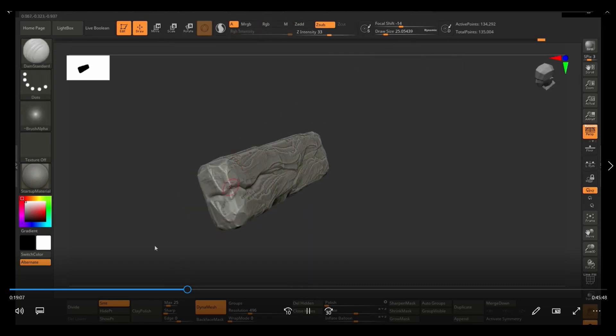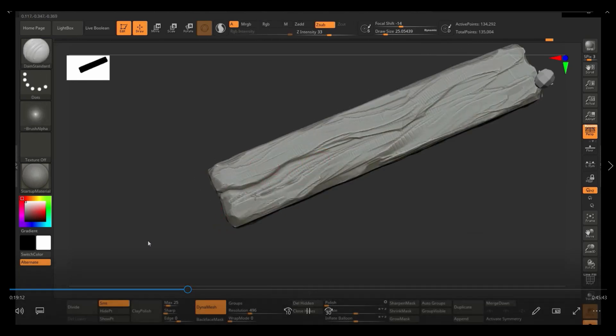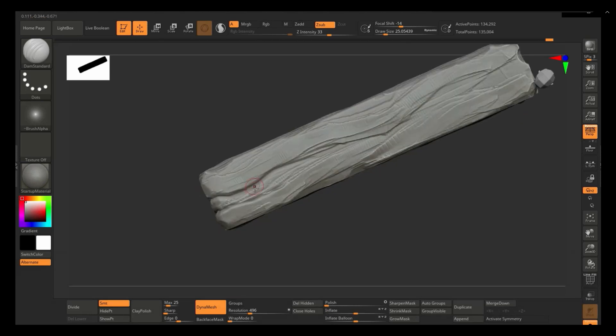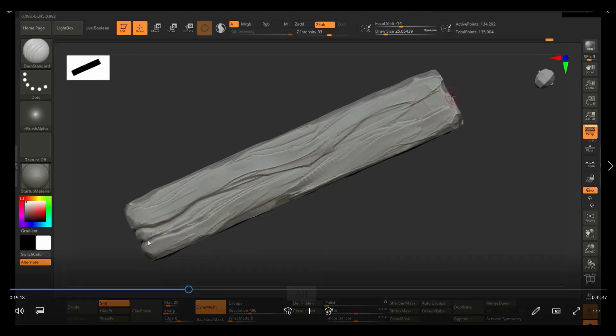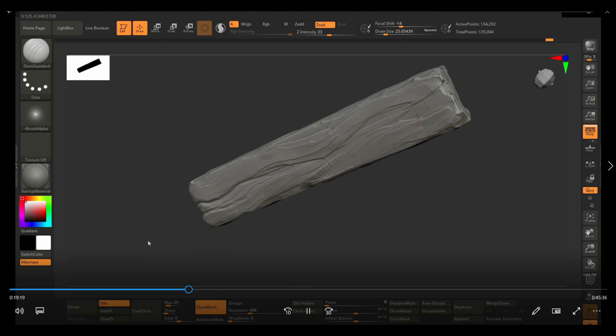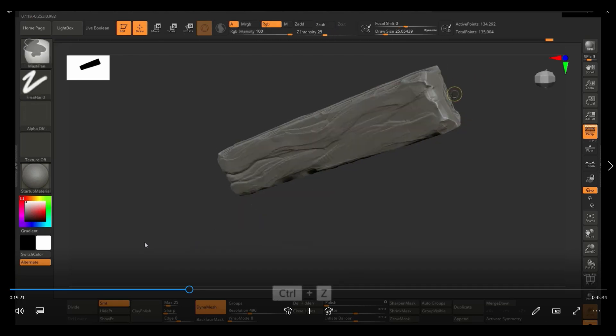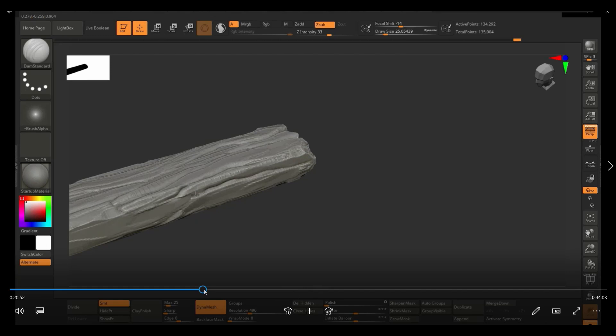So here at this point, I decided to start using the dam standard just to add some really sharp creases here and just defining some of those shapes a little bit more. So let me fast forward this a little bit.